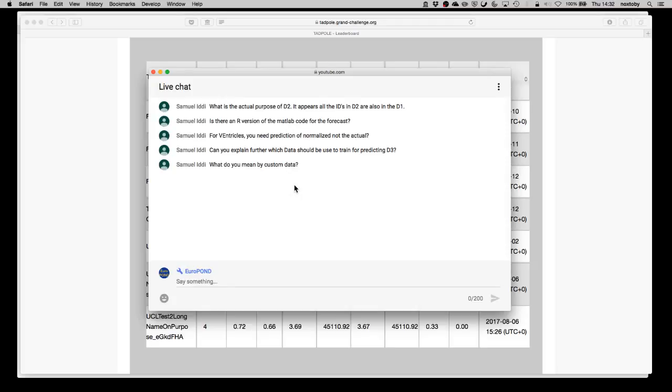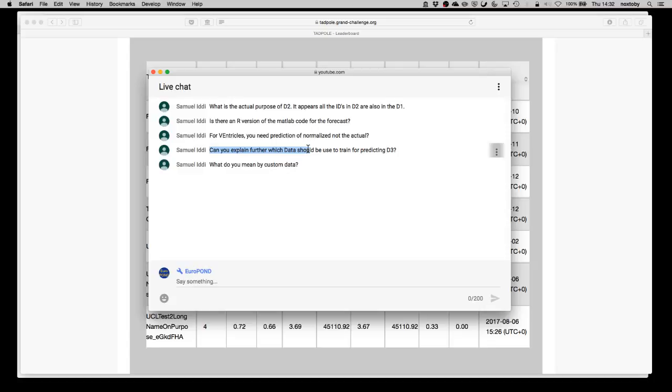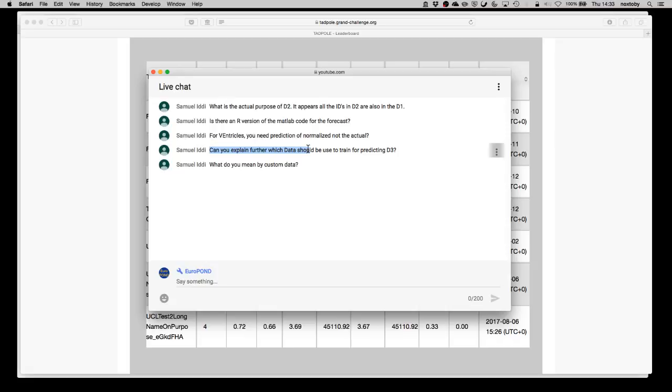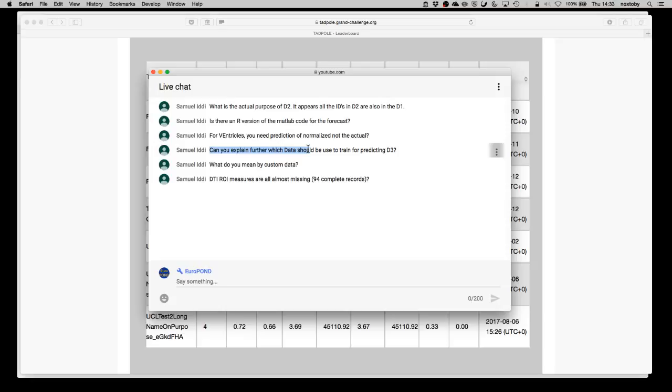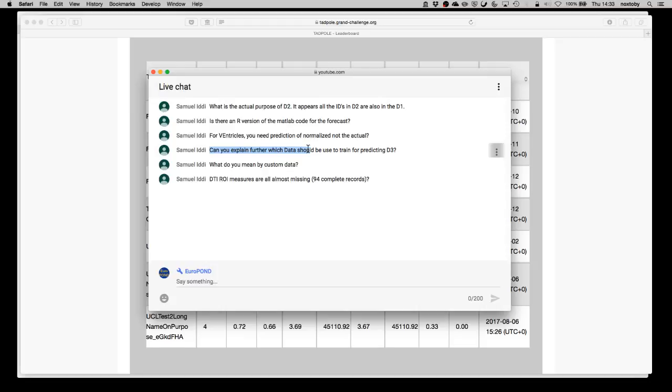Can we explain further which data should be used to train for predicting D3? In terms of training, you can use any data you like. The difference really between D2 and D3 is which data actually goes into the prediction. I consider training to be building a model. Then the difference in D2 and D3 is what you input into that model as a starting point to obtain a forecast. In D2, the input to the model is several time points and a very large number of measurements, whereas in D3 you only get to input a single measurement from that subject and a smaller number of markers. But in terms of training the model itself, any training data is reasonable.